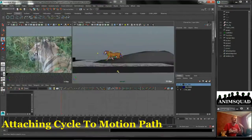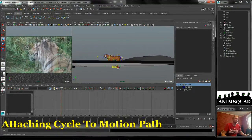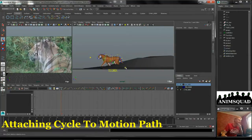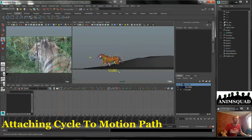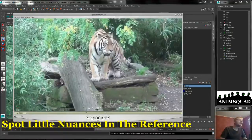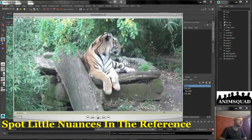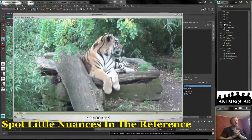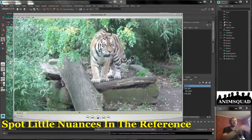What we're going to do is attach the tiger to a locator and then the locator to the motion path. You can attach straight to it, but I do find sometimes problems with input connections to the rig that do some wonky things. So if you just parent it to a locator, you can just delete that locator when you're done and it erases all your stuff.